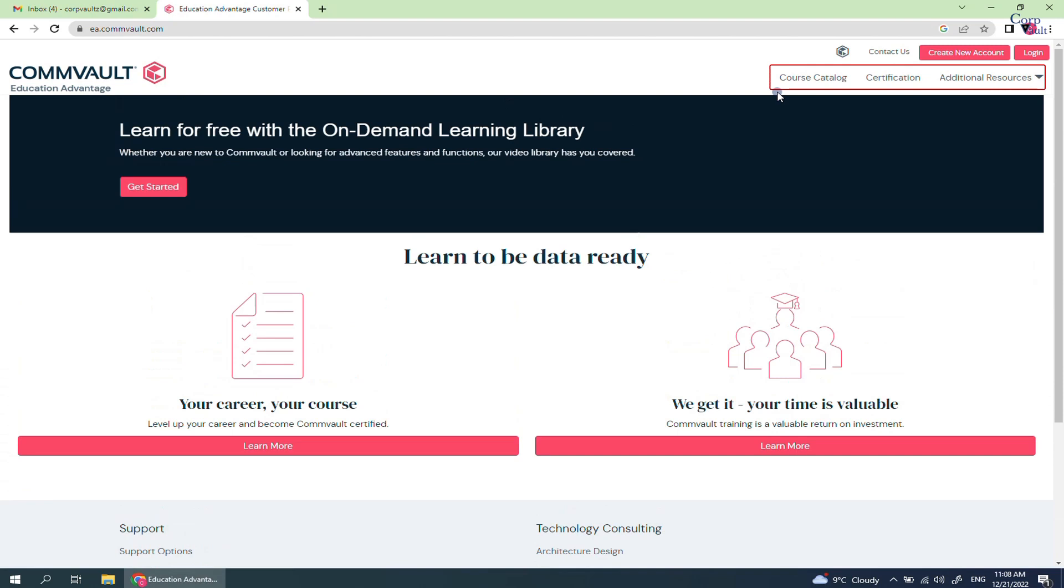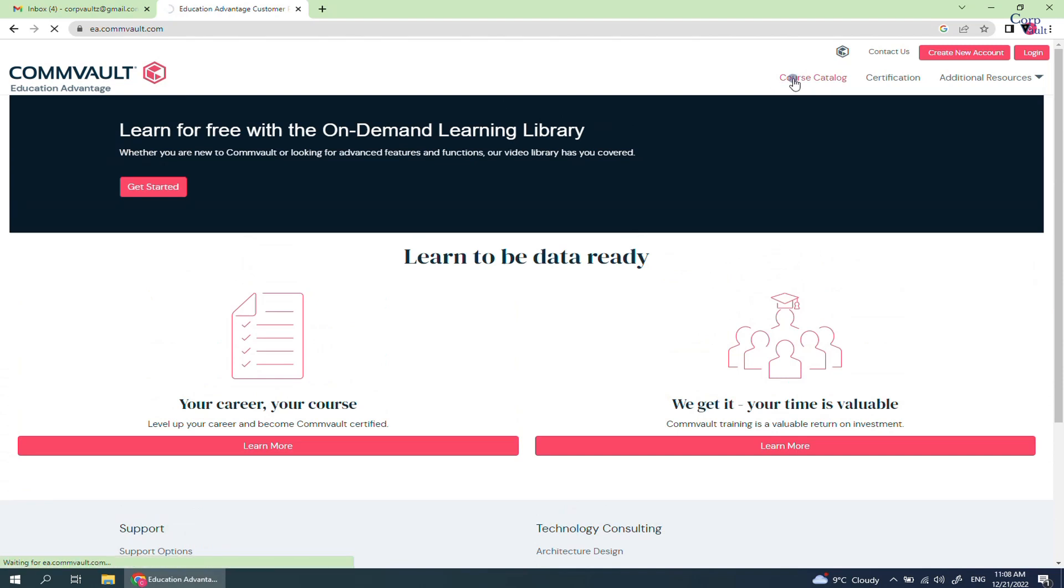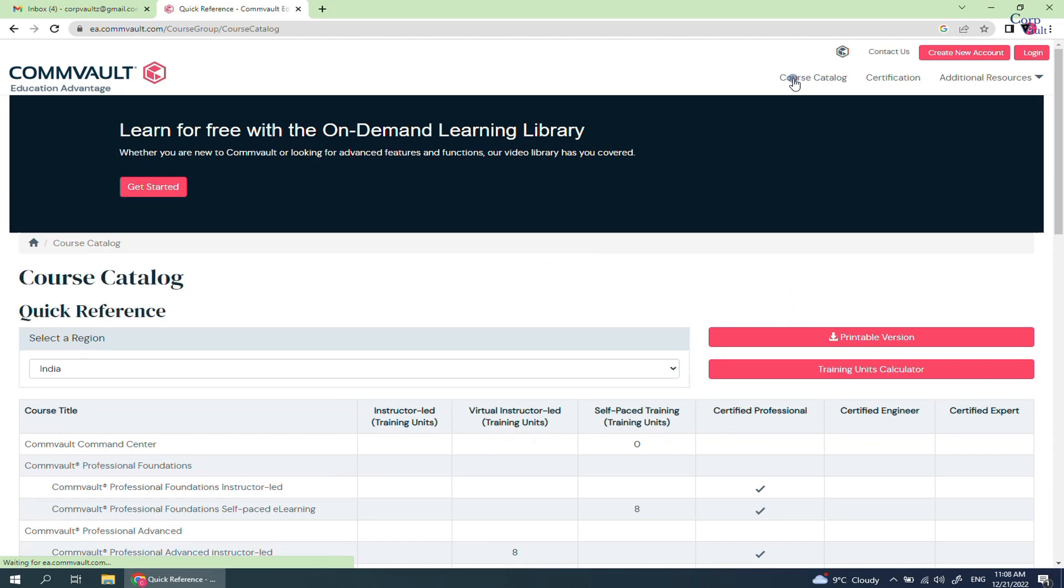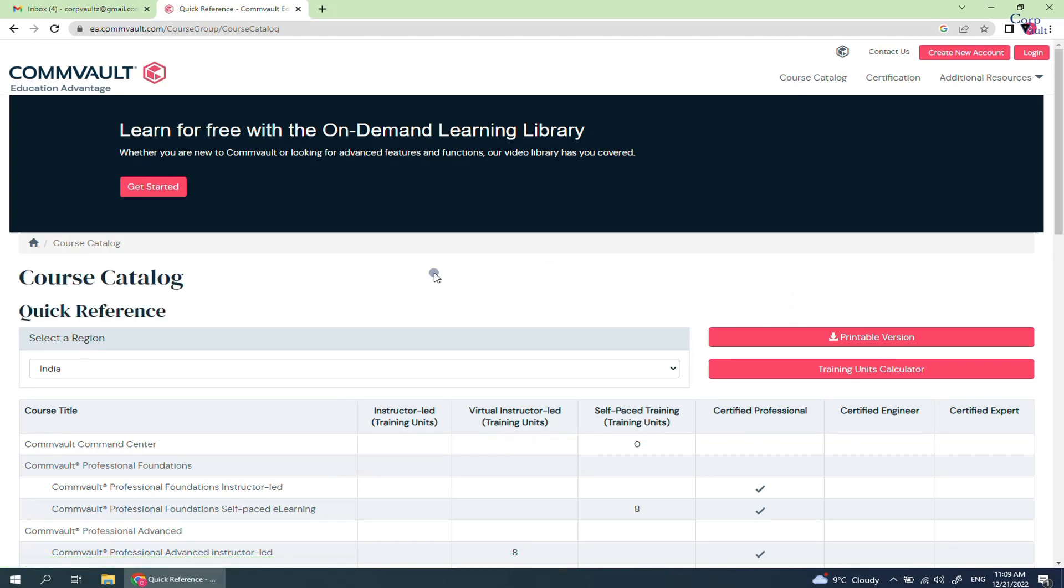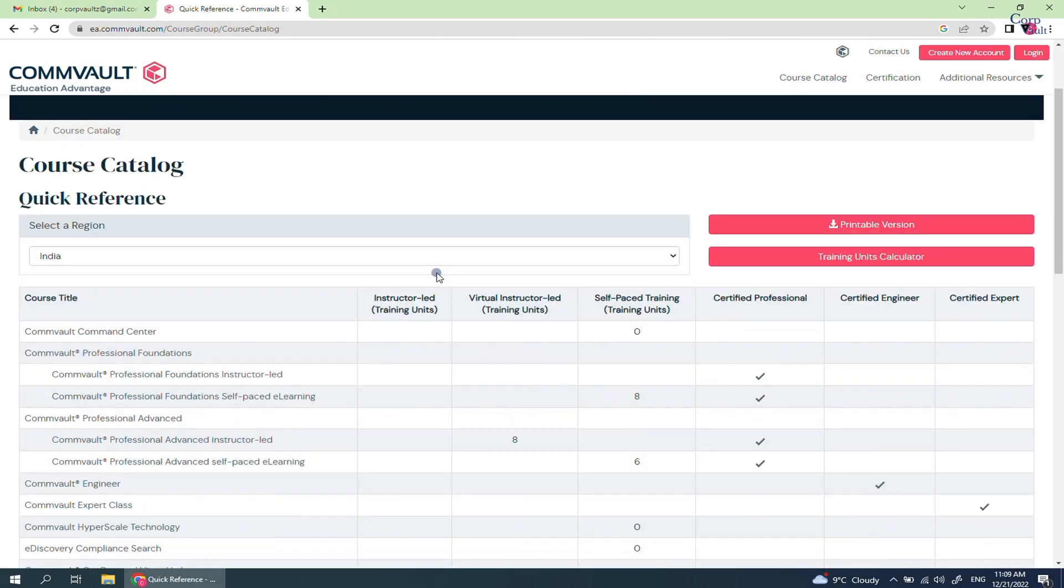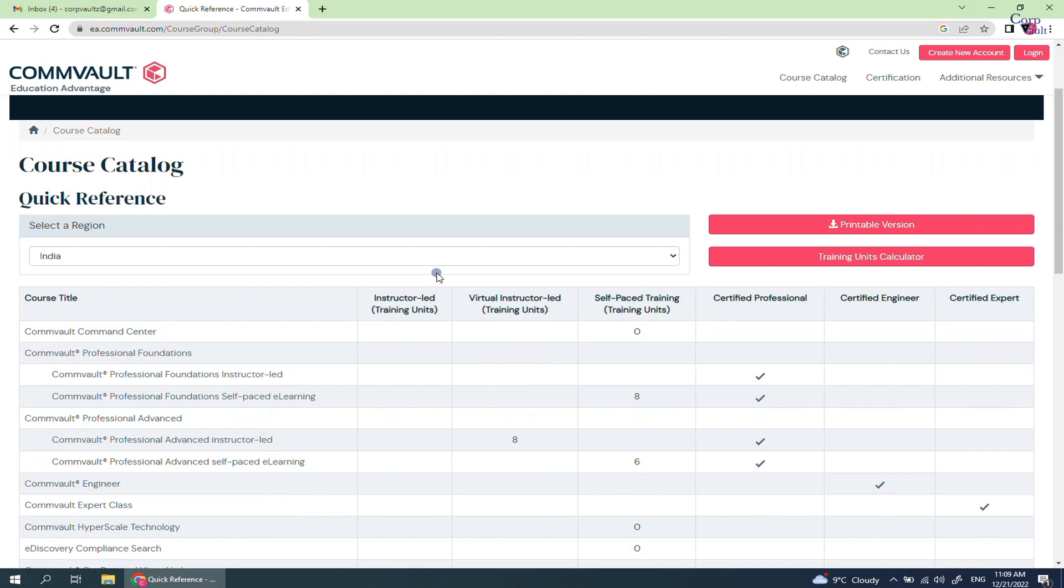At the top right hand corner of the page, you see Course Catalog, Certification, and Additional Resources. Select Course Catalog. This page is quick reference of the course catalog. The course details listed below are as per the region, that is India in this case.